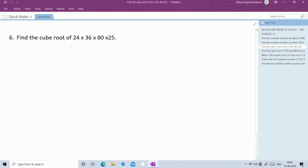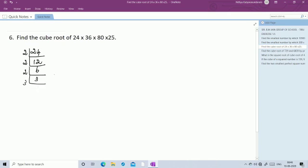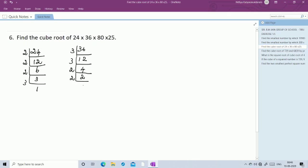Next question: find the cube root of 24, 36, 80, and 25. First find the factors of each. Factors of 24: 2 table — 2 ones are 2, 2 twos are 4. Again 2 table, again 2 table — 2 twos are 4, then 6. Then 3 table gives 1. For 36: 3 table — 3 ones are 3, 3 twos are 6. Again 3 table — 3 twos are 6. Again 3 table — 3 twos are 12. Then 2 table — 2 twos are 4. 2 table gives 1.